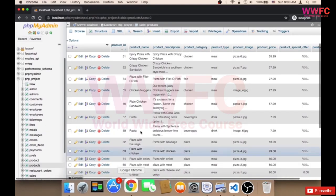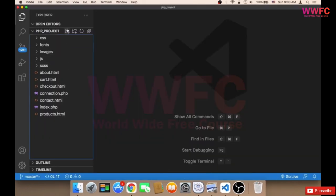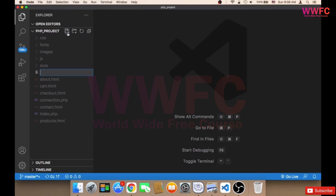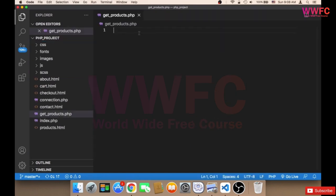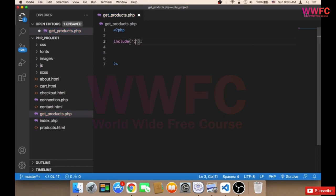I'm going to click here to create a new file and I'm going to name this file get_products.php. The first thing we need to do is open a PHP script and then include the connection, because we obviously need to connect to the database. So I'm going to say include and then include connection.php.